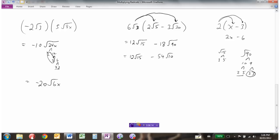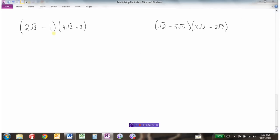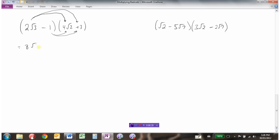Let's look at a couple more examples. Here we have a binomial times a binomial, so we need to FOIL it out: this times this, then this times this, then this times this, then this times this. So 2 root 3 times 4 root 2 is 8 root 6. Then 2 root 3 times positive 3: 2 times 3 is 6 root 3. Then negative 1 times 4 is negative 4 root 2. And negative 1 times positive 3 is negative 3. None of these radicals can be simplified, and none are like terms, so this question is complete.